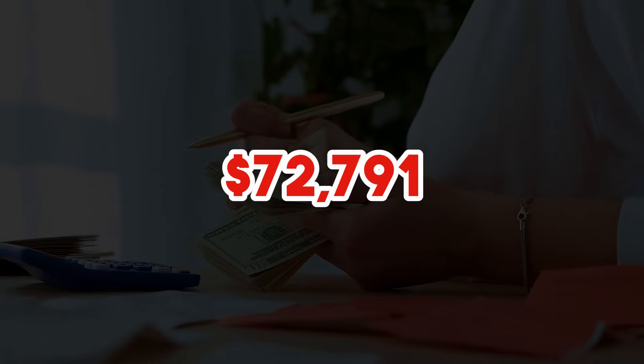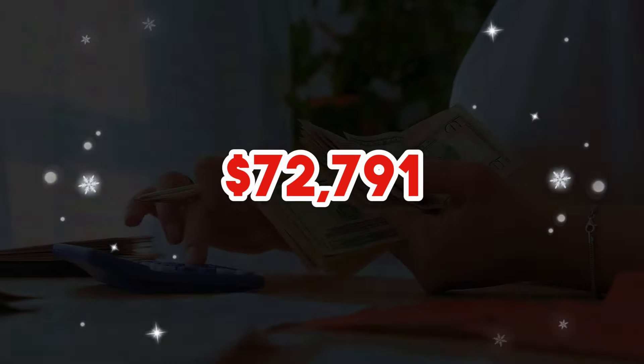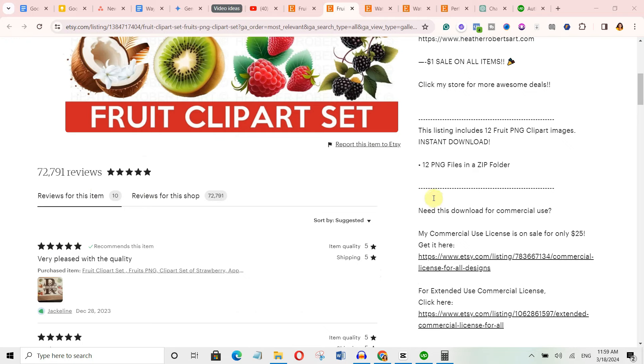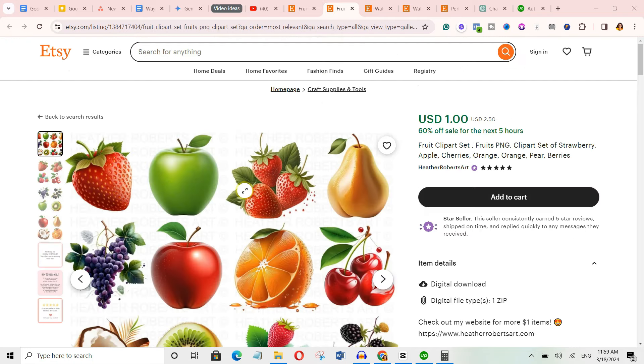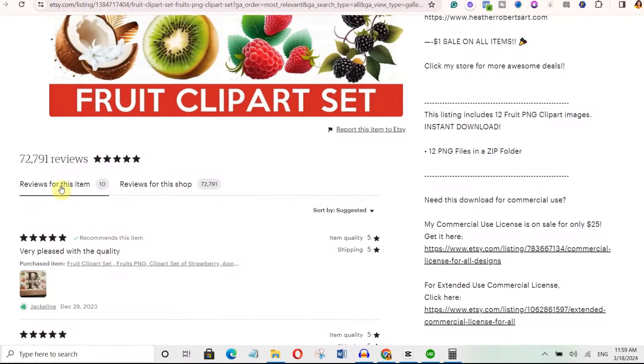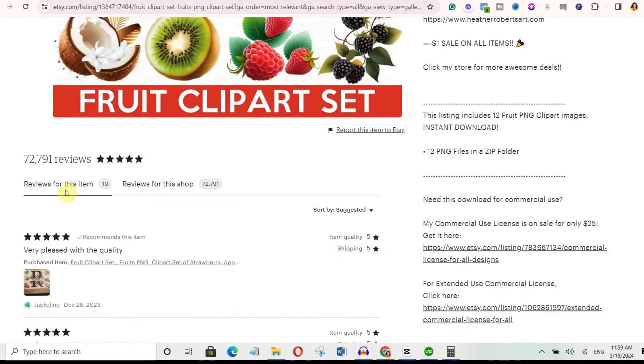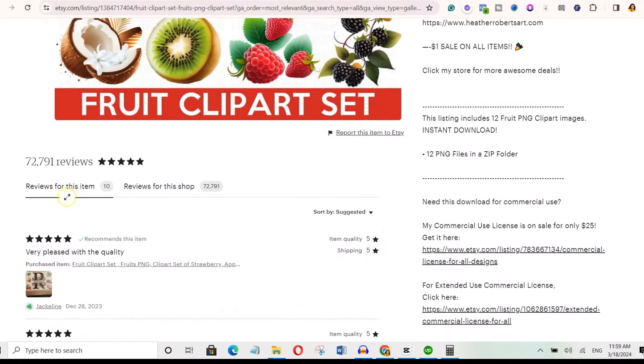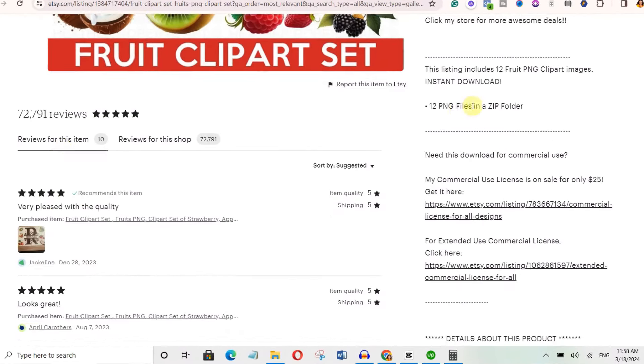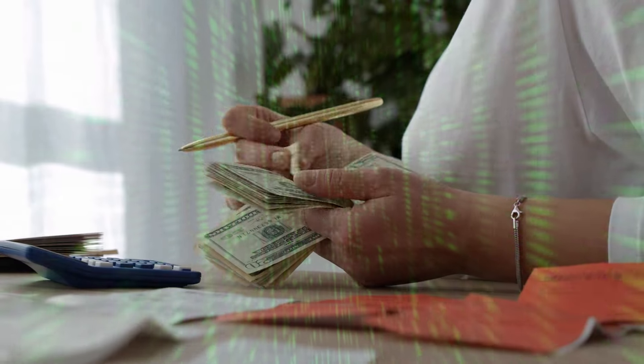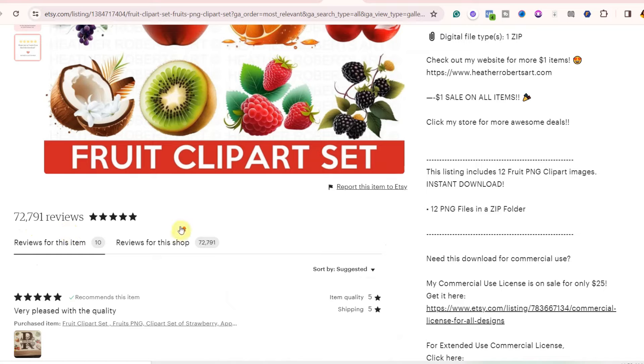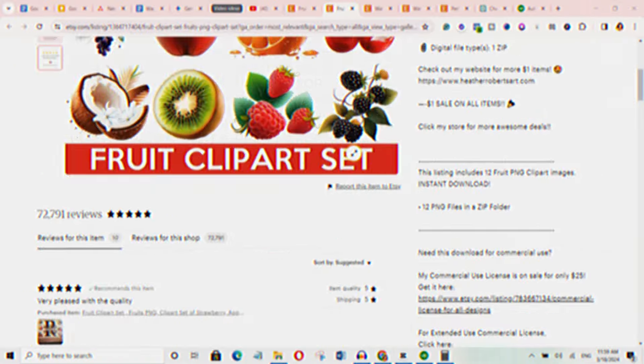This seller has made $72,791 selling their clipart designs. You can see they have 72,791 reviews which means over 72,000 sales and the selling rate is $1. Remember that not everybody who buys actually leaves reviews.